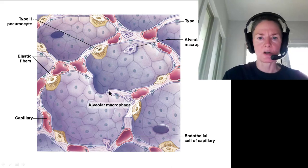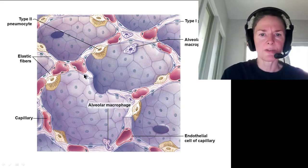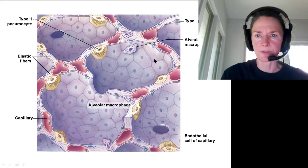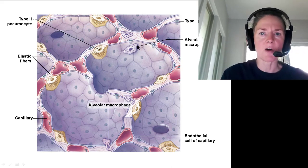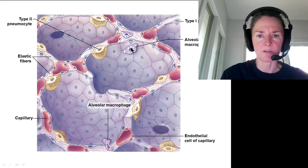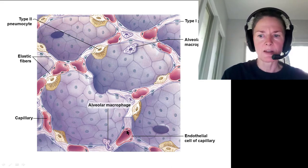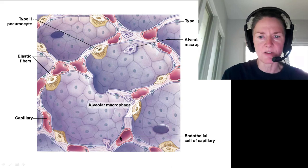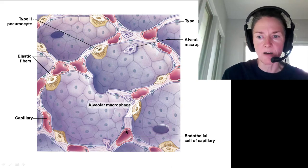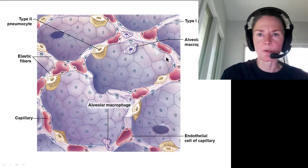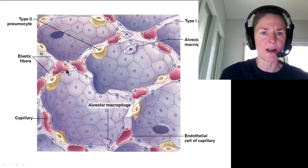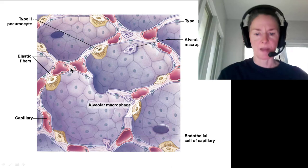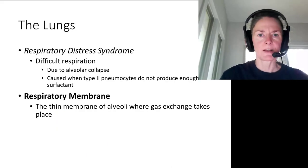Here we see simple squamous epithelium, a type 2 pneumocyte, type 1 pneumocytes (the simple squamous epithelium), and an alveolar dust cell — a phagocytic dust cell or alveolar macrophage — patrolling inside. The basement membrane is fused between the epithelial cells of the alveolus and the capillary endothelium. Elsewhere, there are elastic fibers because the lung must expand and contract.